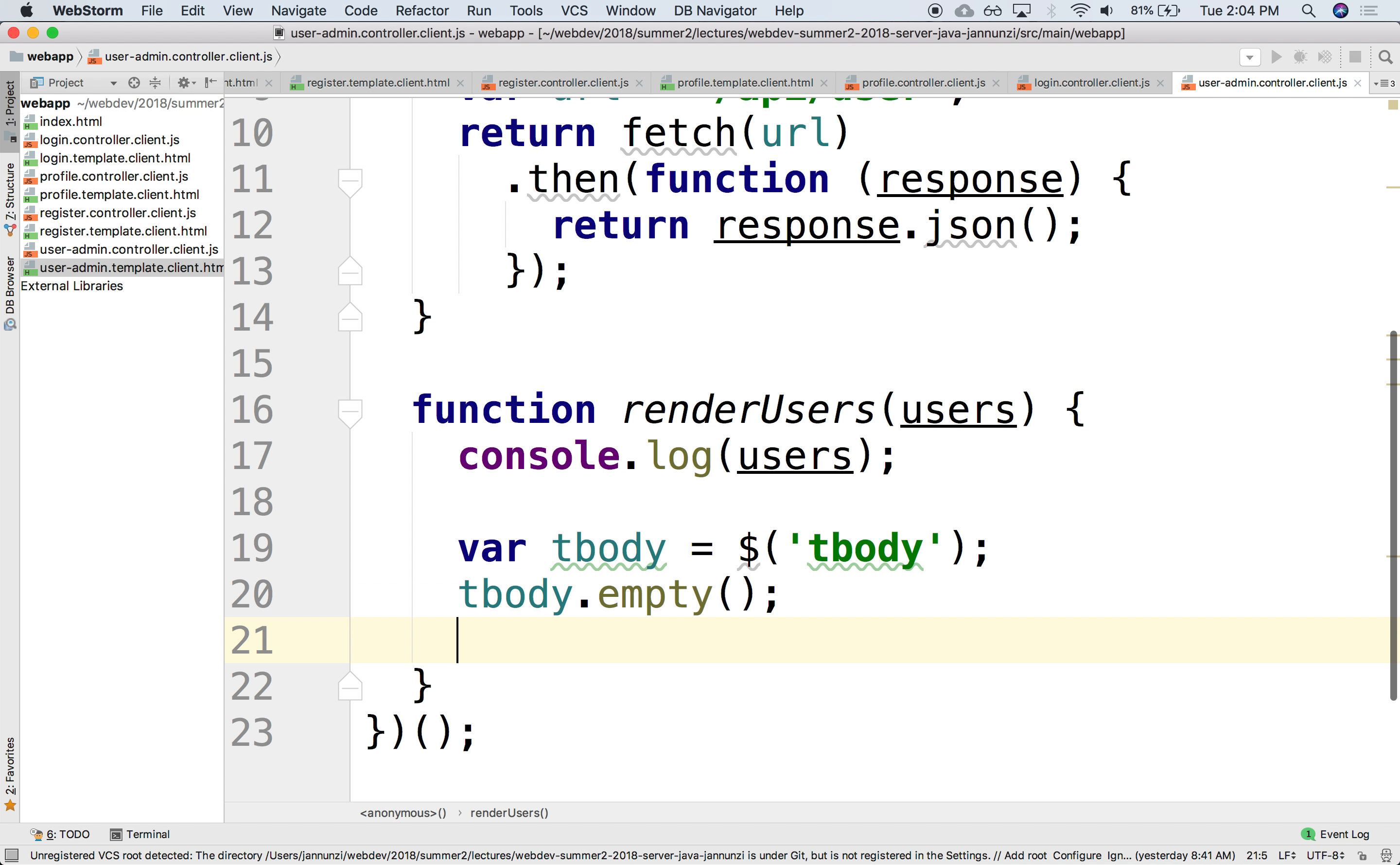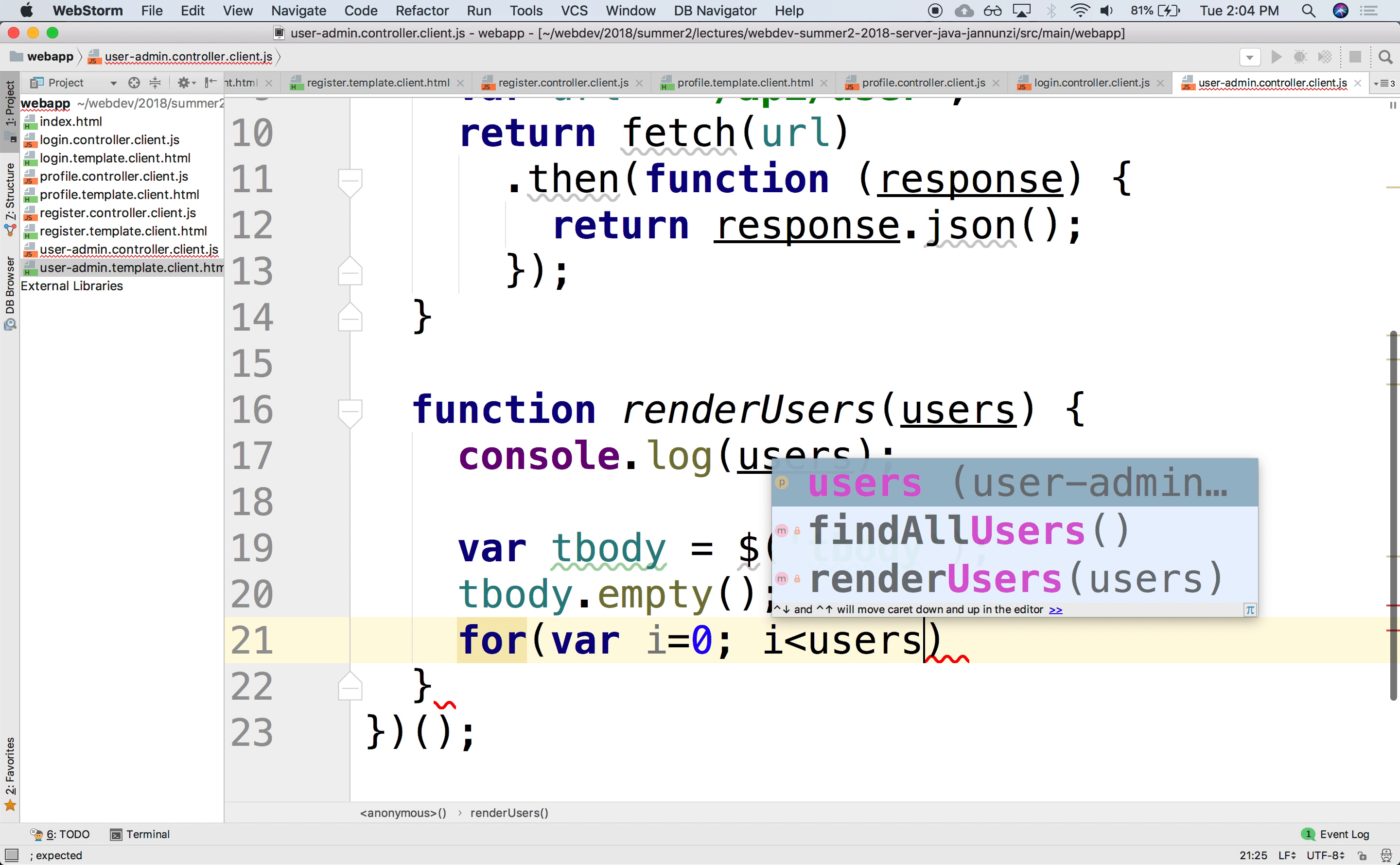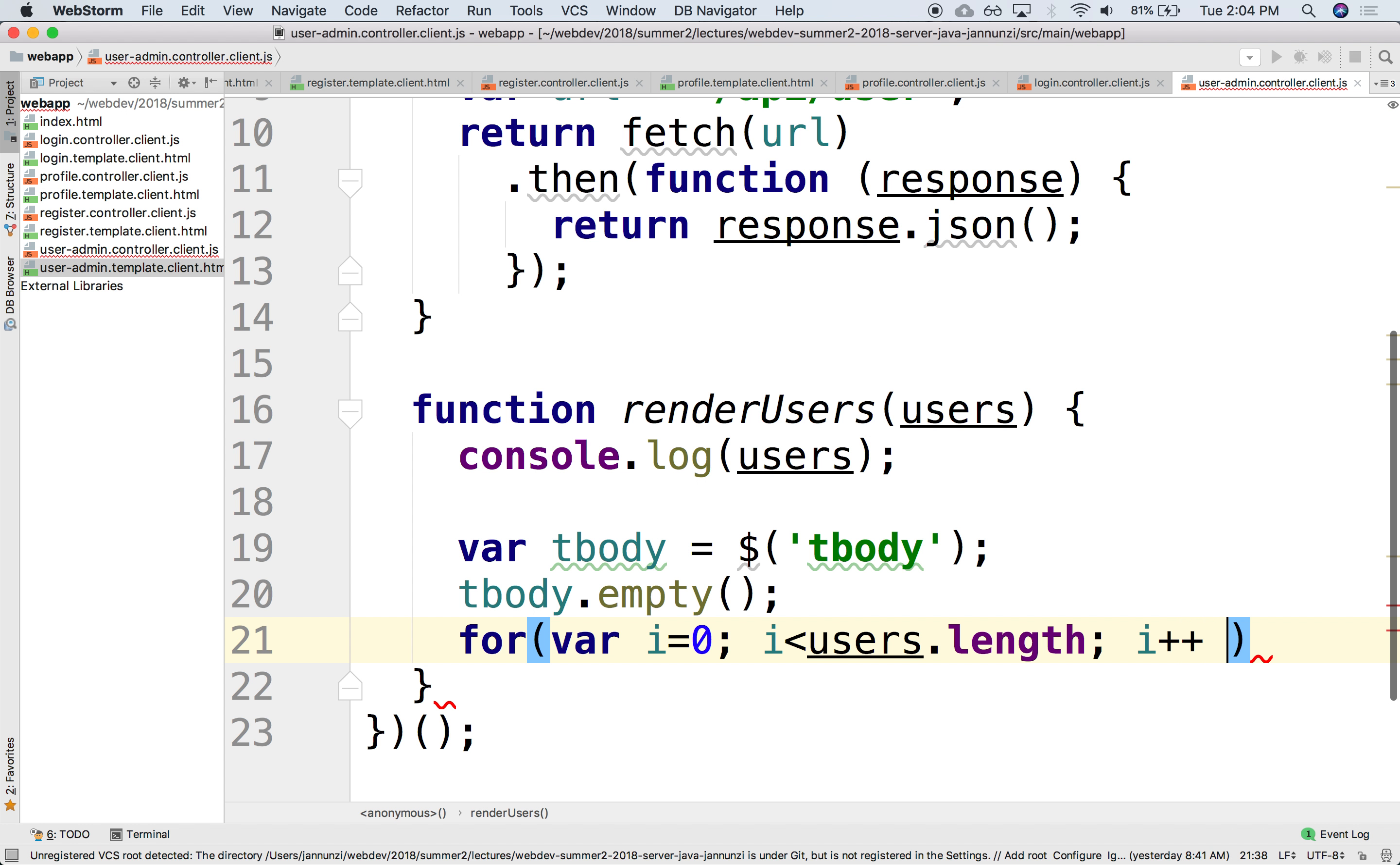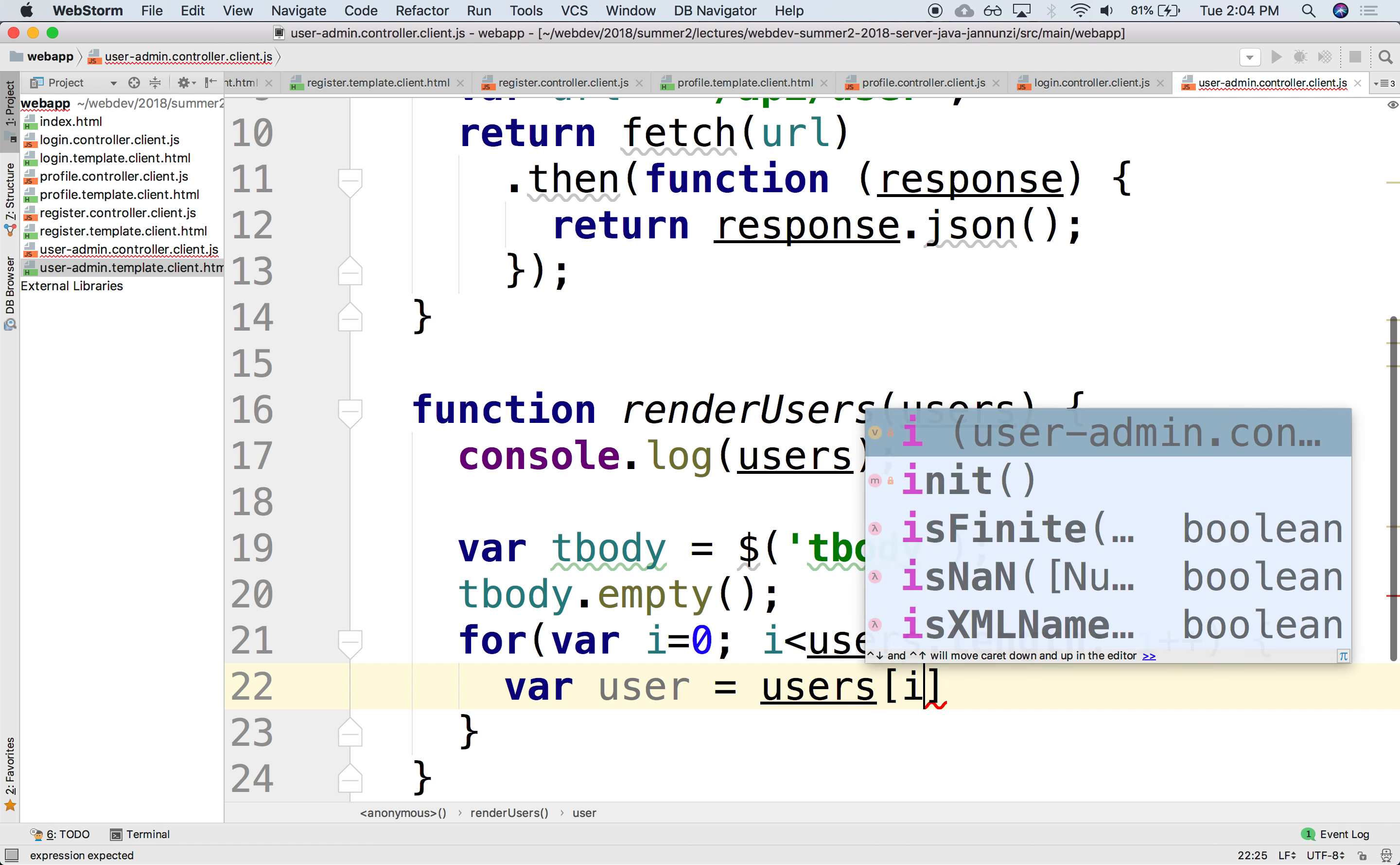And then we can just start iterating over the users. We can say for var i, i equals 0, i less than the size of users, users.length, i++. So you can just iterate it just like any other array. And then we can retrieve every user object from within the users array, sub i.